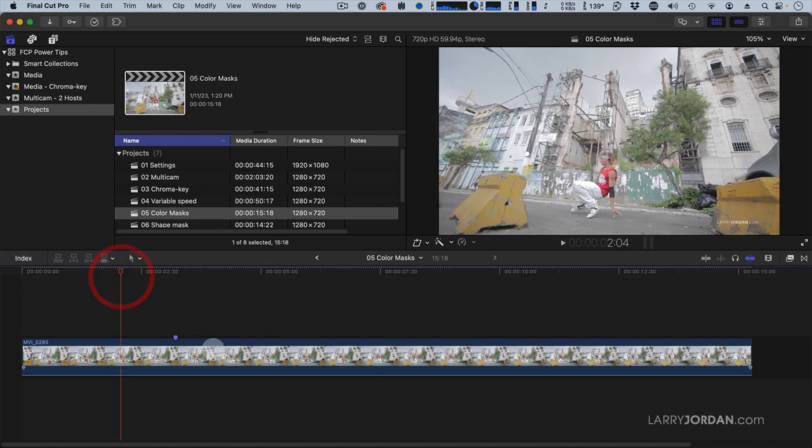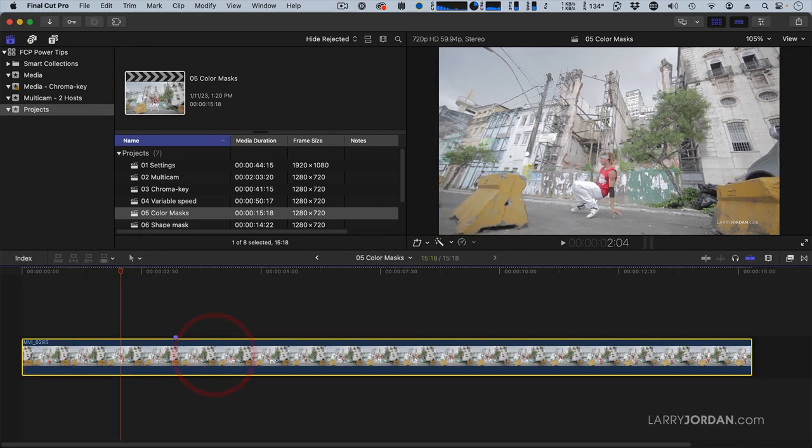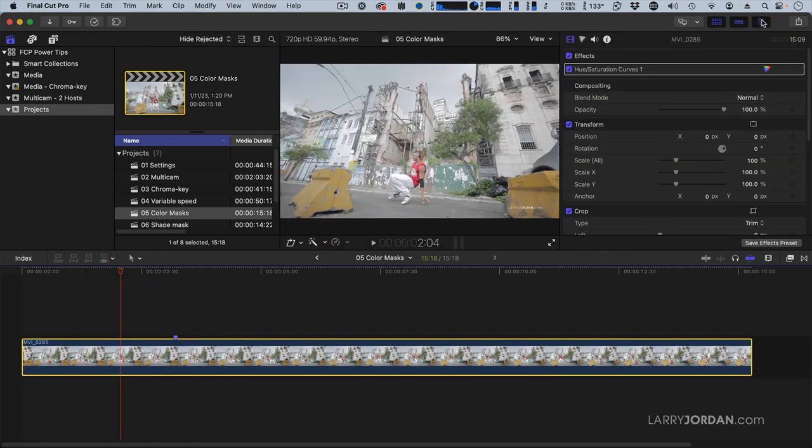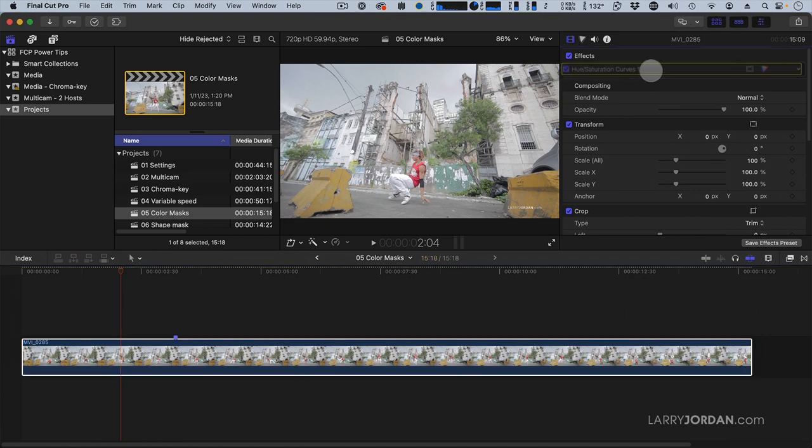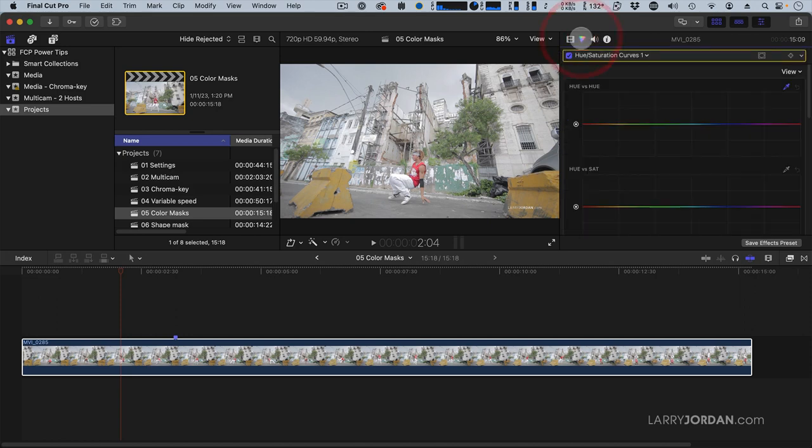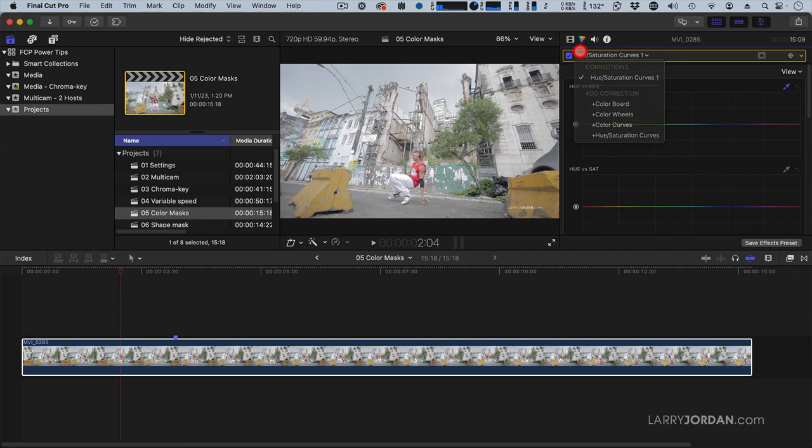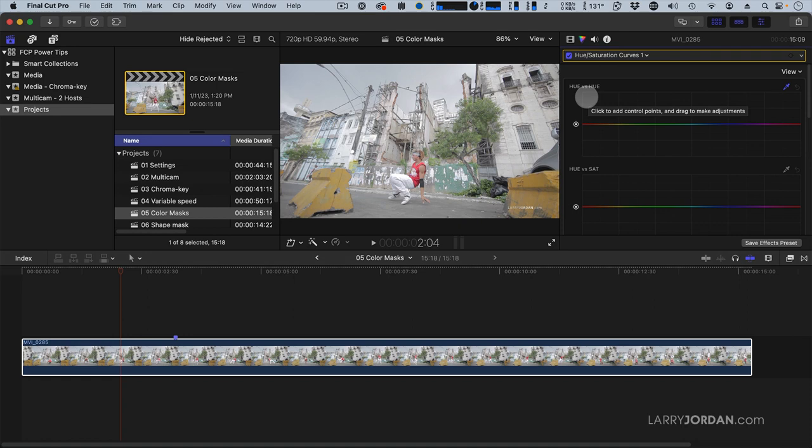We'll go right here, select the clip and go up to the inspector and this time we're going to apply hue saturation curves. We're going to select it from here and apply the hue saturation curves. See this first option called hue versus hue. This allows me to select a color and change it to any other color.